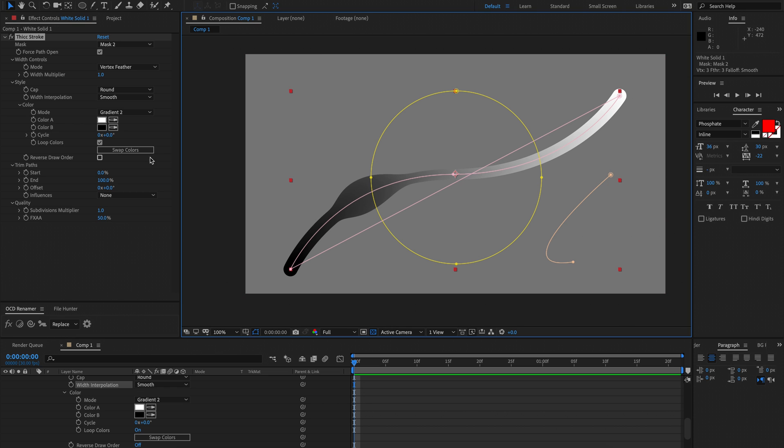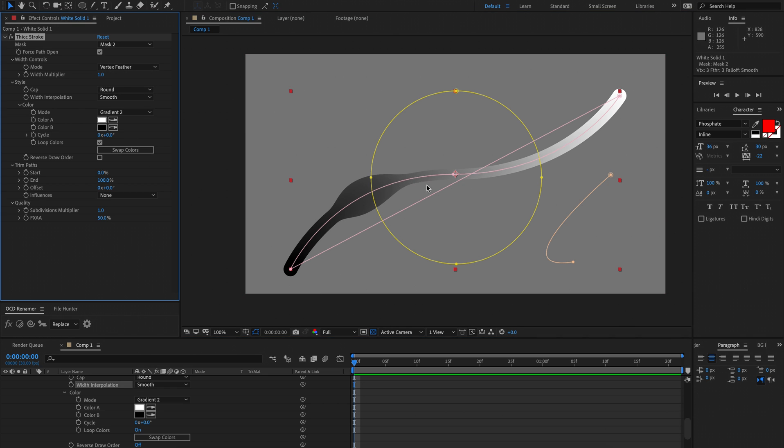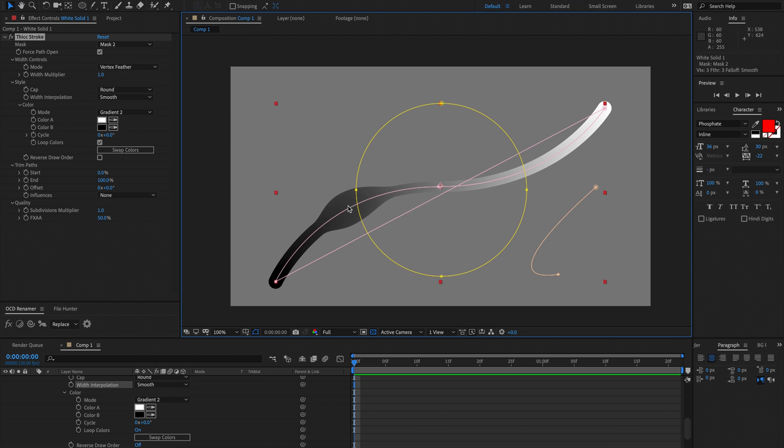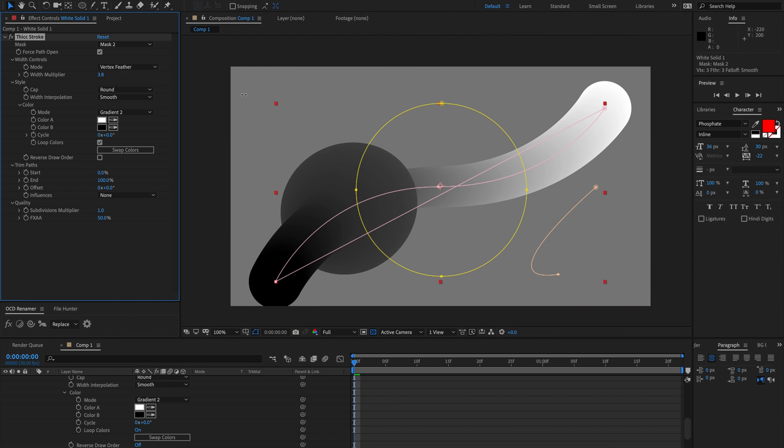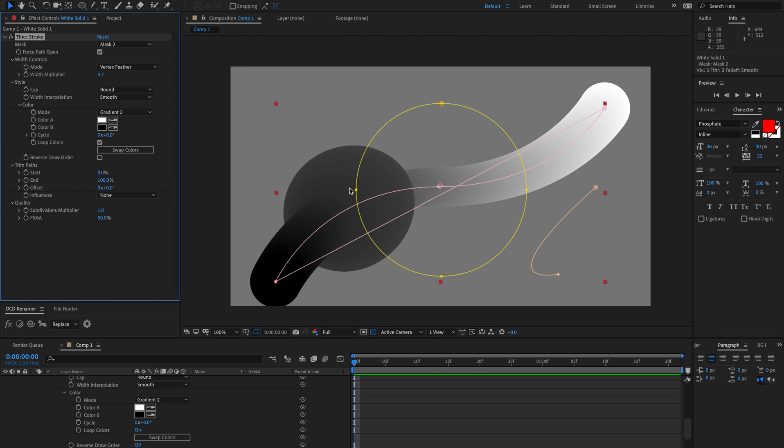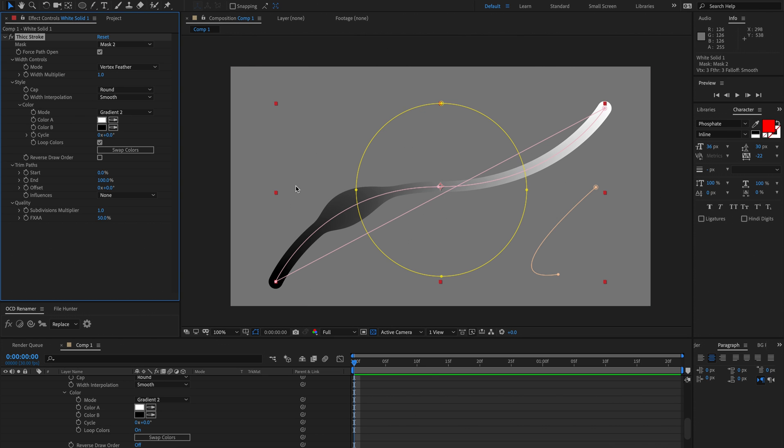I guess the problem with the vertex feather is they can't be animated. Once you set them they're stuck. You can animate the width multiplier but unfortunately they can't be individually animated.